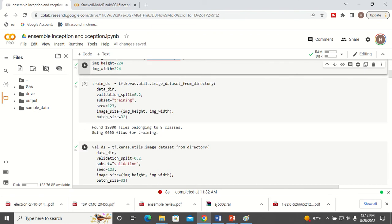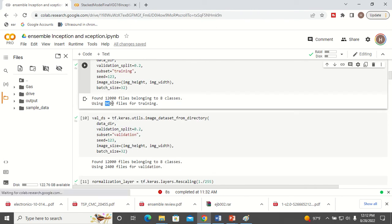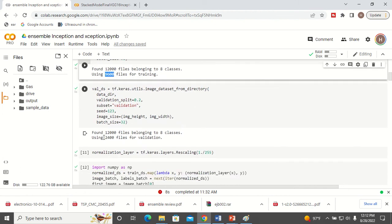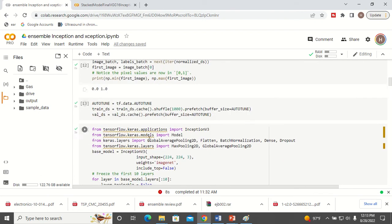Now we are going to divide our dataset into training and testing sets — 80% will be my training and 20% will be my validation, or you can call it testing as well. So now we have 9,600 images in the training set and 2,400 in the validation set. Now we have to normalize our data. Since these are images, the pixel values vary from 1 to 255, so we normalize so that the pixel values are converted to values between zero and one.